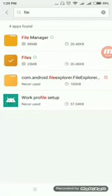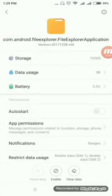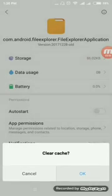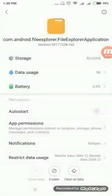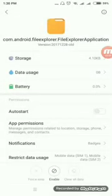Then go back again, and the last one is File Explorer — you have to do the same process again: Clear Data, Clear Cache, and then Clear All Data. And in this process you have to also enable File Explorer.